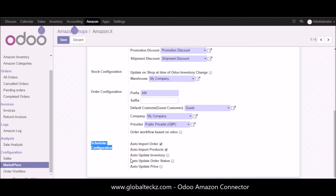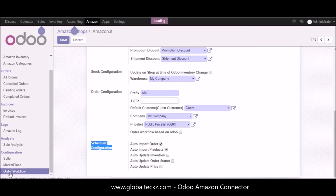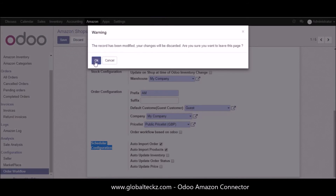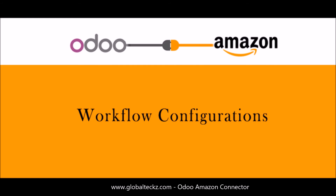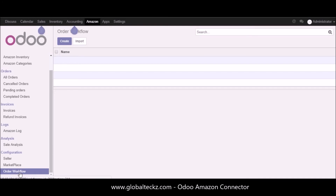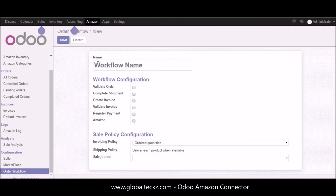This covers the marketplace configuration. The next part we'll cover is the order workflow. We'll start by creating our own order workflow in Odoo. Here you can see we are in the order workflow section and there is no order workflow currently created, so let's create one. You can enter the name of your order workflow and then configure the workflow.